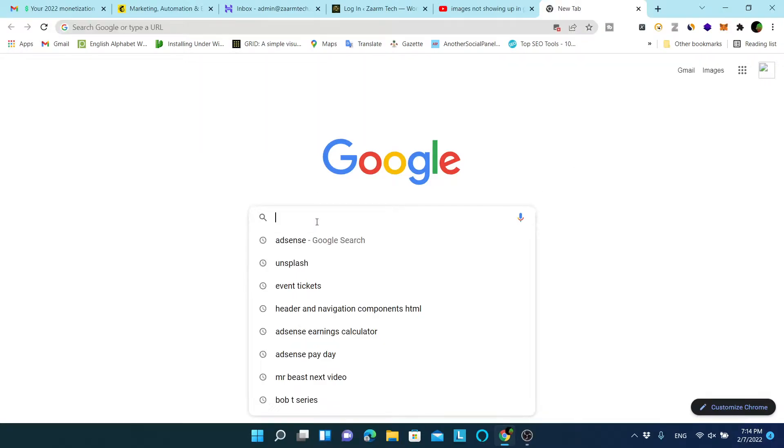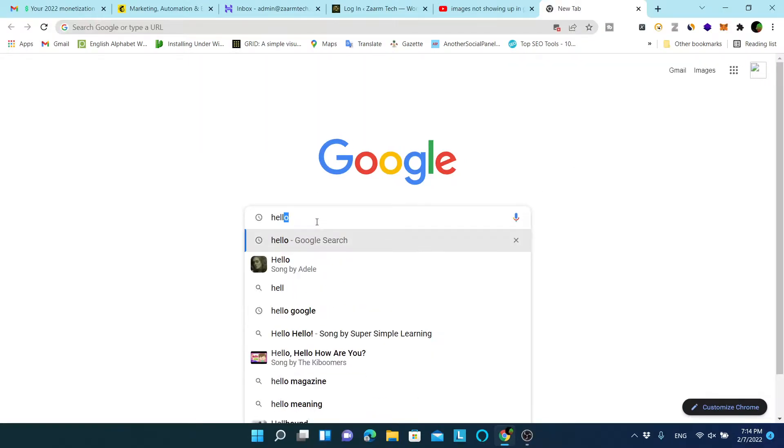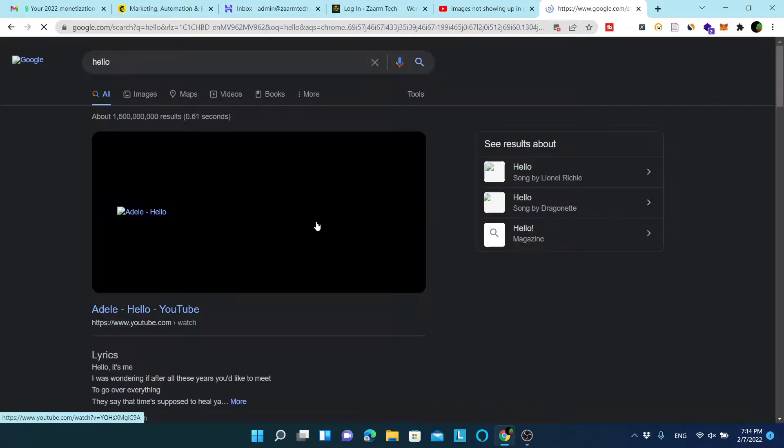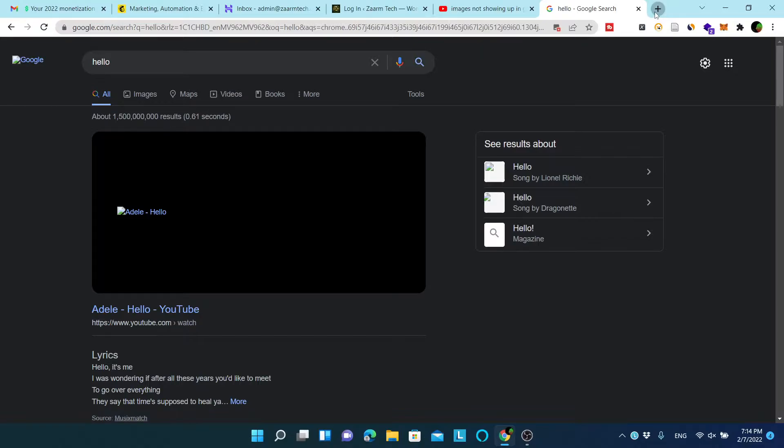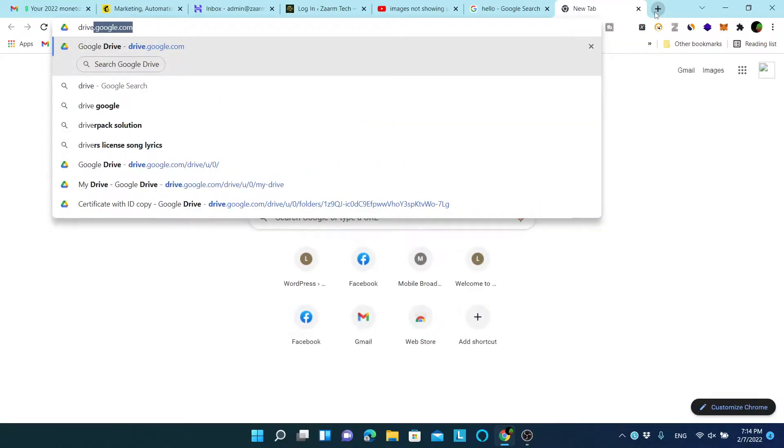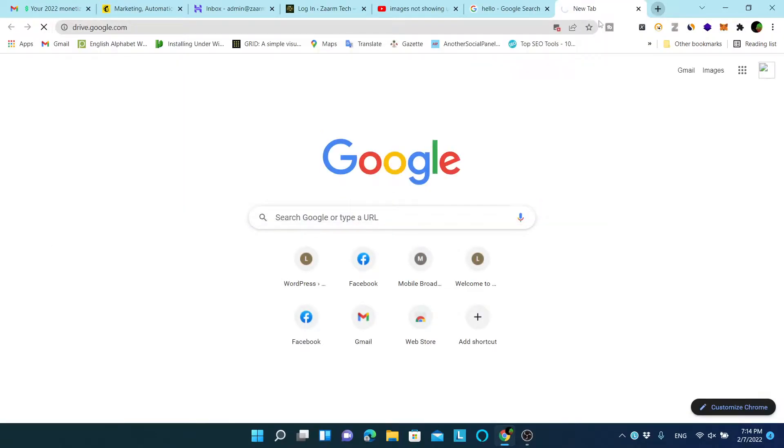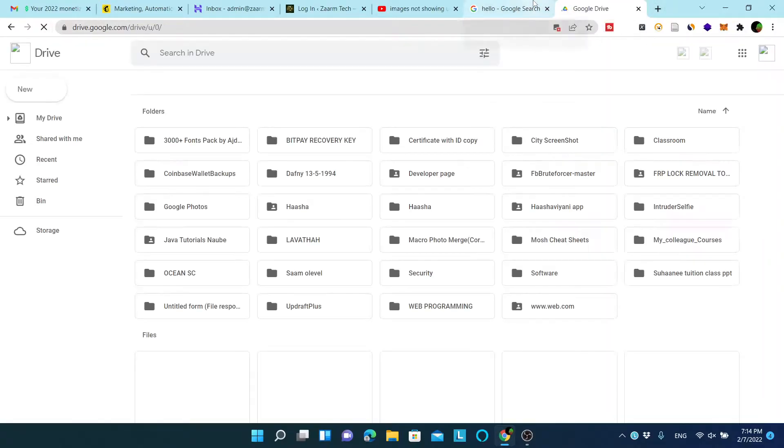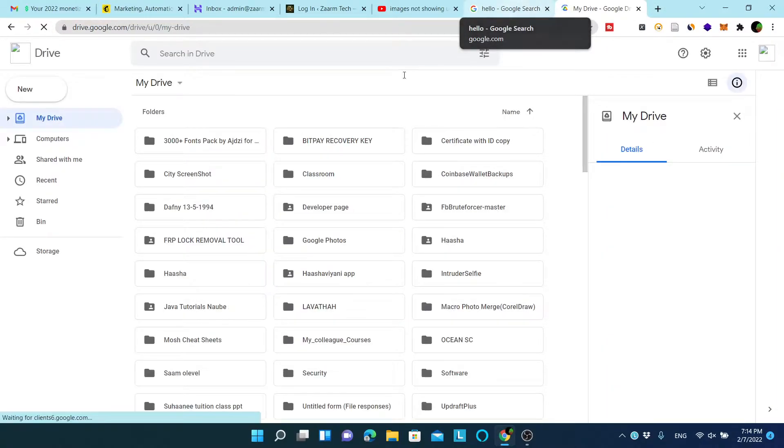You open up Chrome or any browser and you do a Google search. But you cannot see images loading. It seems like a network issue.